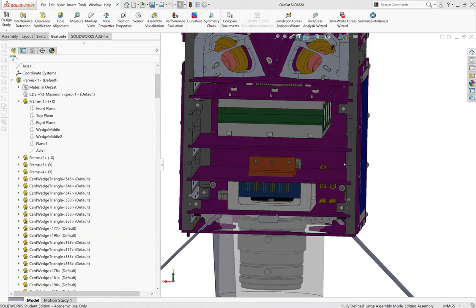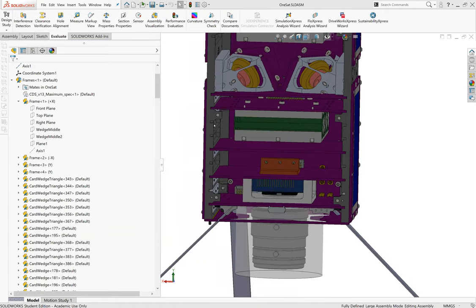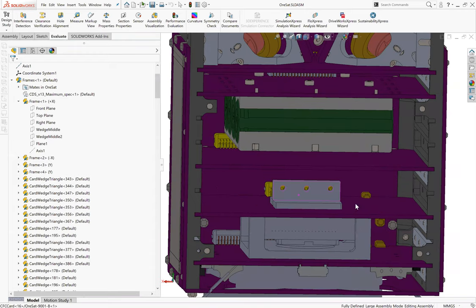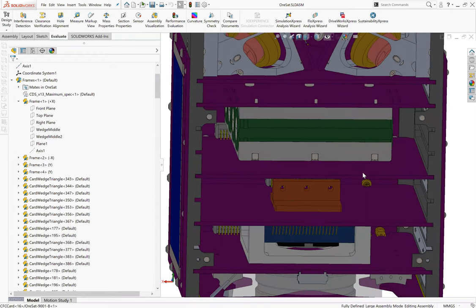Hello everyone and welcome to another CAD with Katie — this is part five. I'm going to be making a negative space part. Negative space is the space where there isn't anything, as opposed to positive space which is where objects exist. The reason we'd want to make a part for negative space is to show someone who doesn't have access to CAD what volume they have available to use.